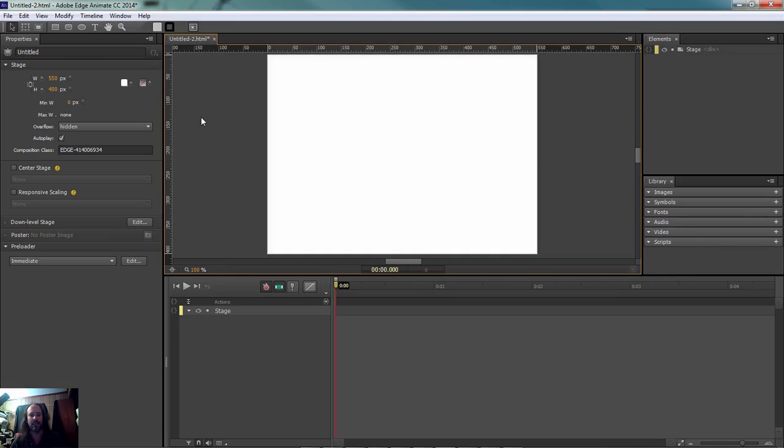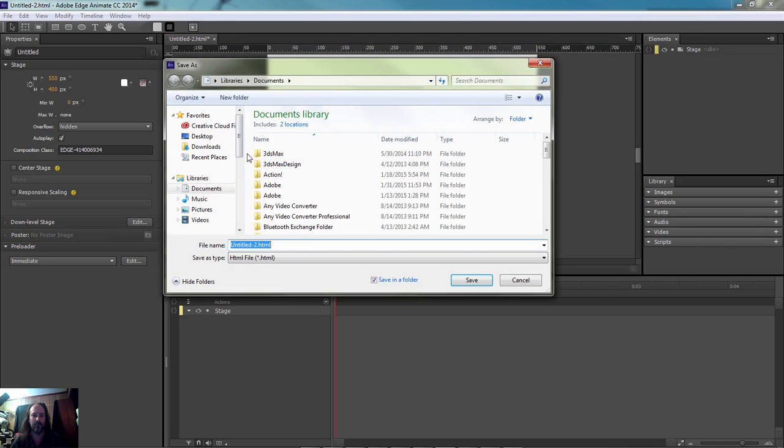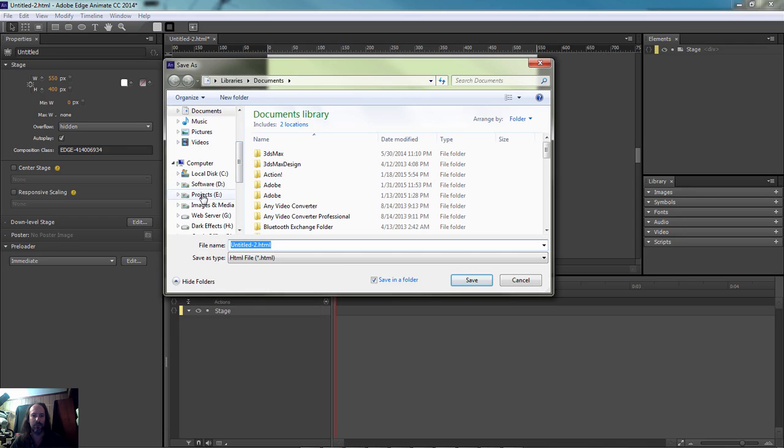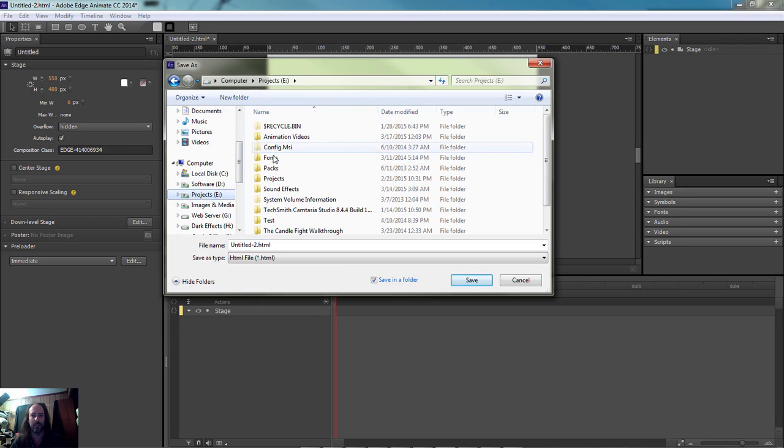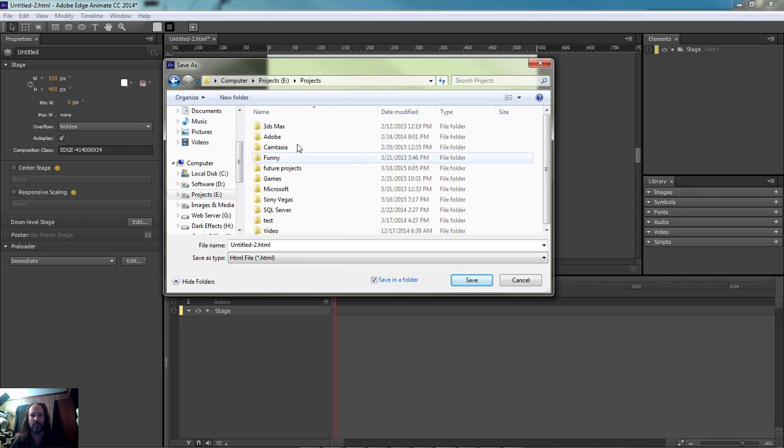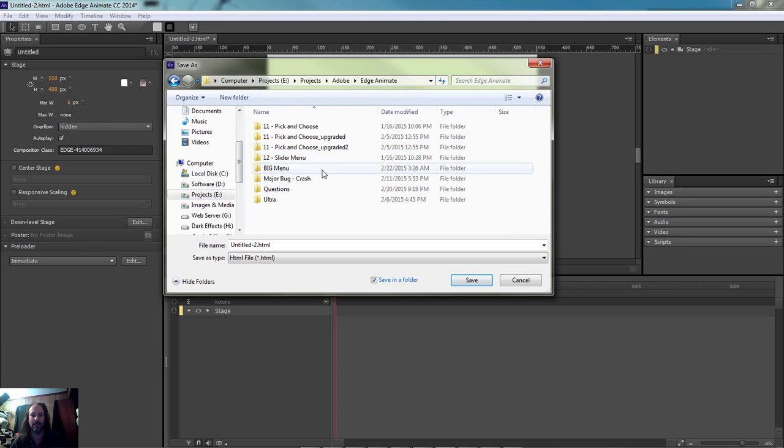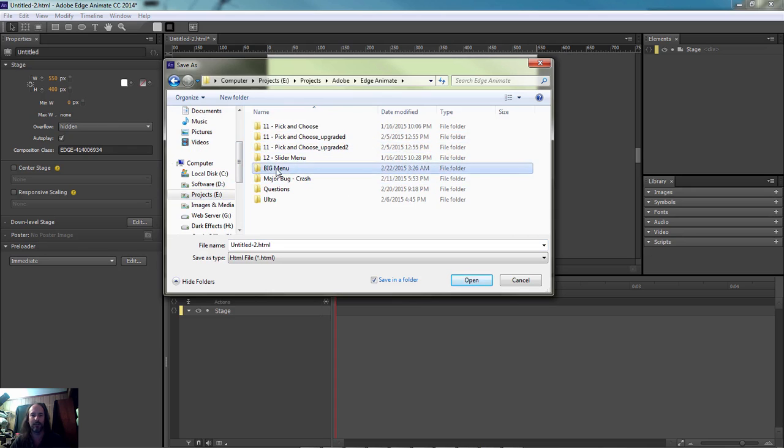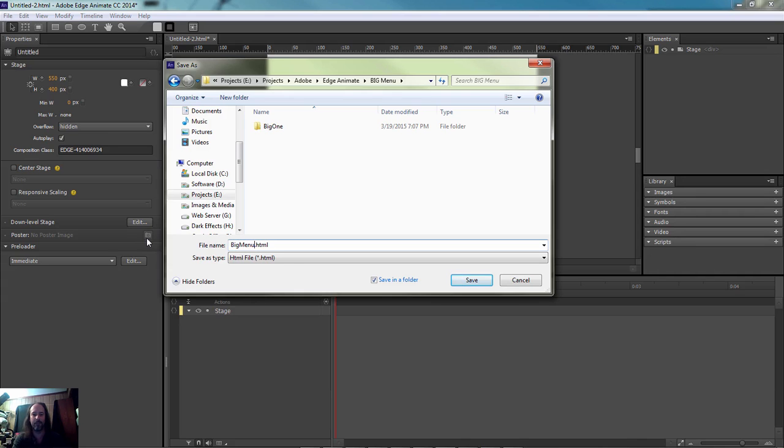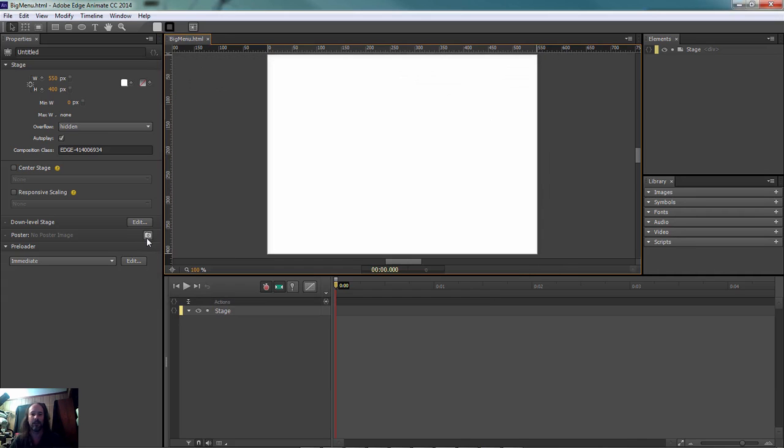Now let's go ahead and save this file and we're going to come over to our projects and Adobe Edge Animate. Go to big menu and we're going to go ahead and save it here with the title of big menu. Go ahead and click save.